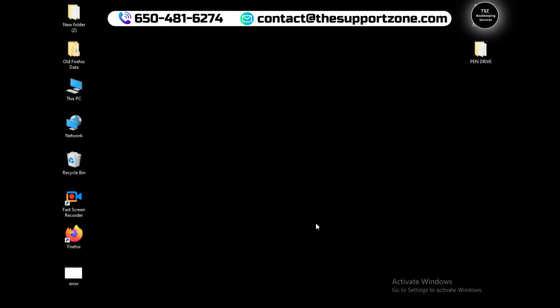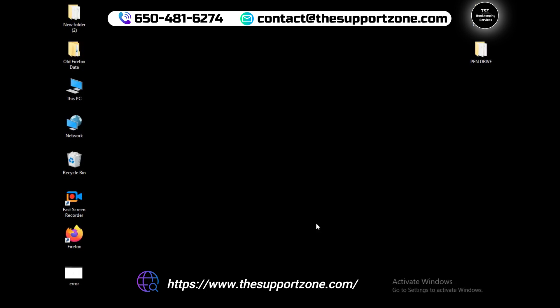Hi everyone, my name is Peter from TheSupportZone.com. I provide bookkeeping services to small business owners and this video is all about how you can download a free trial for QuickBooks Desktop Enterprise Solution 24.0. I will show you how you can easily download and install a free 30-day trial.